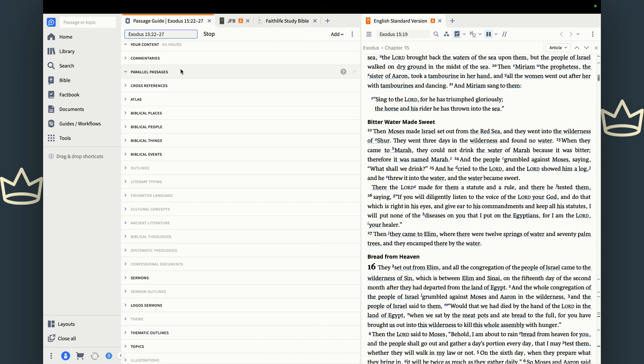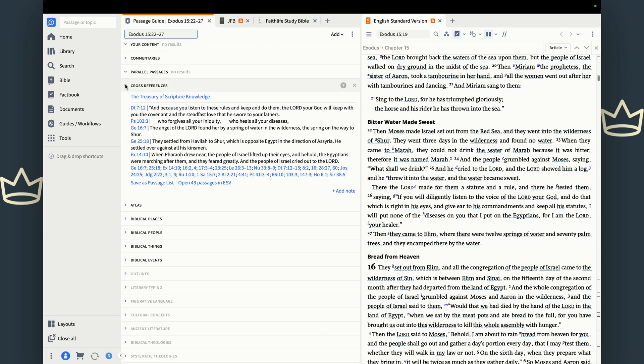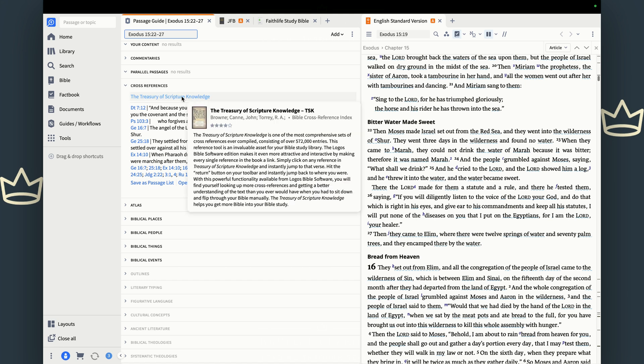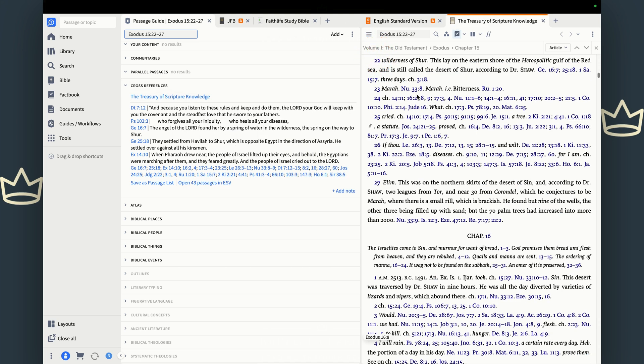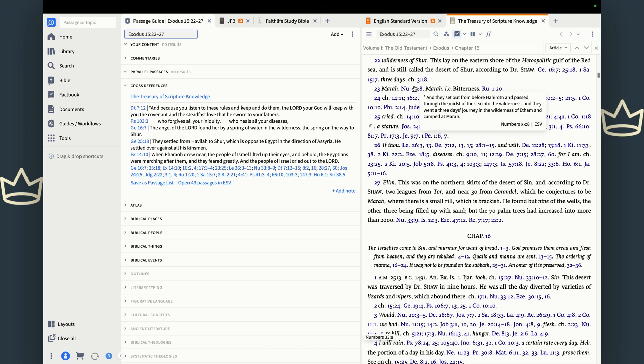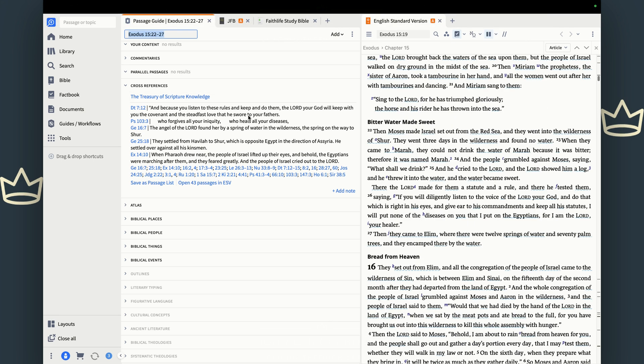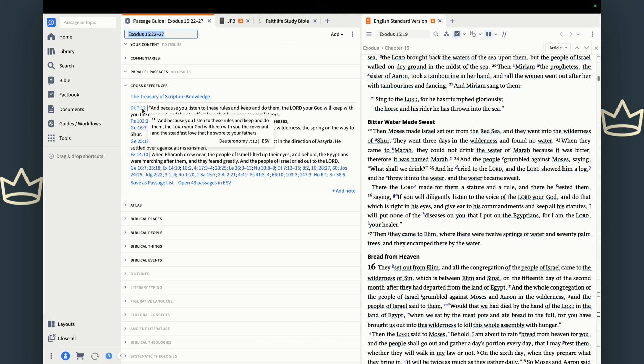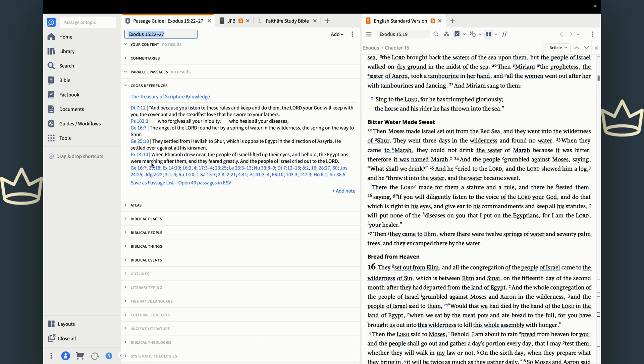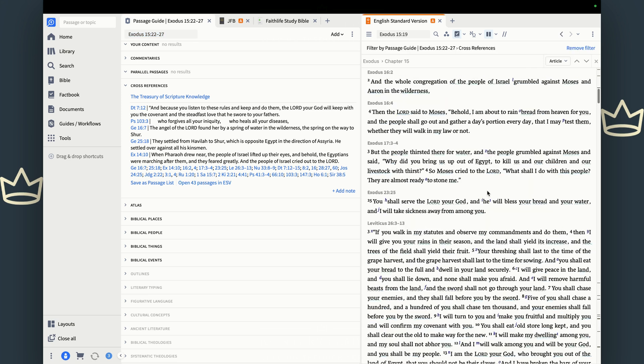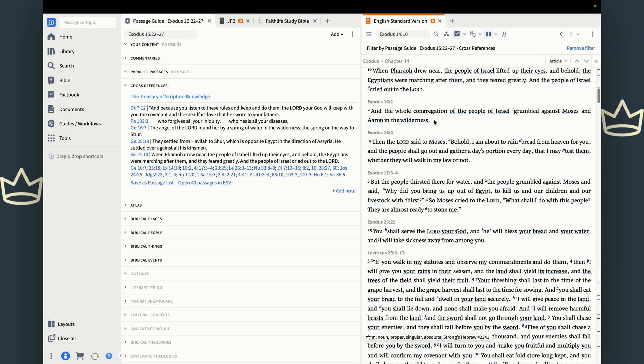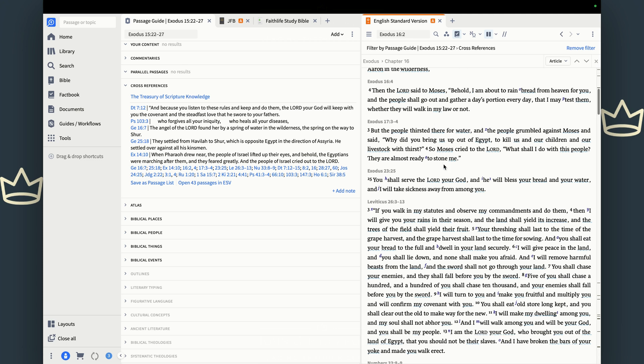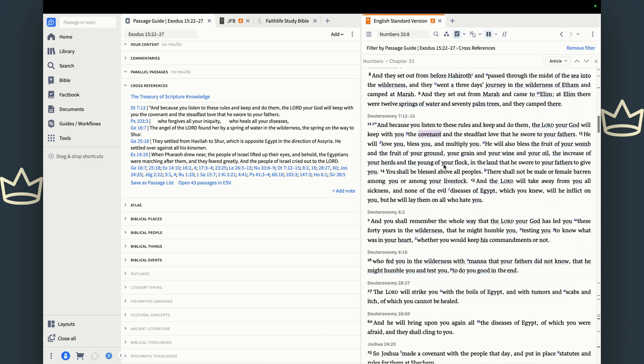So cross references are something that we mentioned earlier. Remember this treasury of scripture knowledge that we opened up that had all these cross references in there and it was laid out kind of funky? Well, this cross reference section in the passage guide actually for me looks a little bit better because it's going to give you like the top one, two, three, four, five cross references, and then all the rest of them. And here's the cool part. You can actually either save this as a passage list. We talked about the passage list, right? Or you can open them in your preferred Bible.